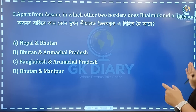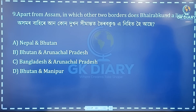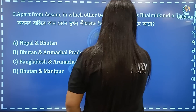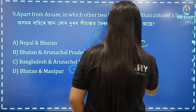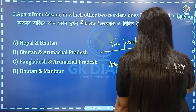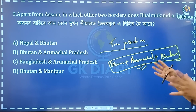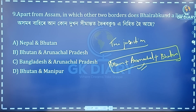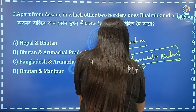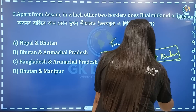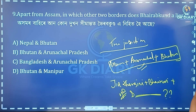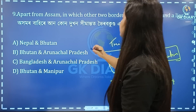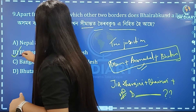Apart from Assam, in which other two states does Phoerop Kundo lie? It has three junction points and meeting points. Option B is correct — it's a big picnic place.